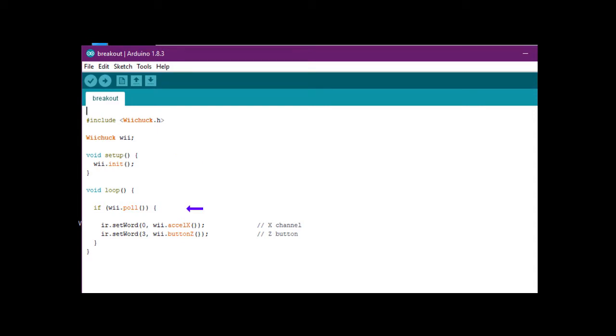Within the main loop, the WeChuck X value, declared as a word value, gets stored in the shared internal RAM at location 0. The next line stores the Z button state at location 3.